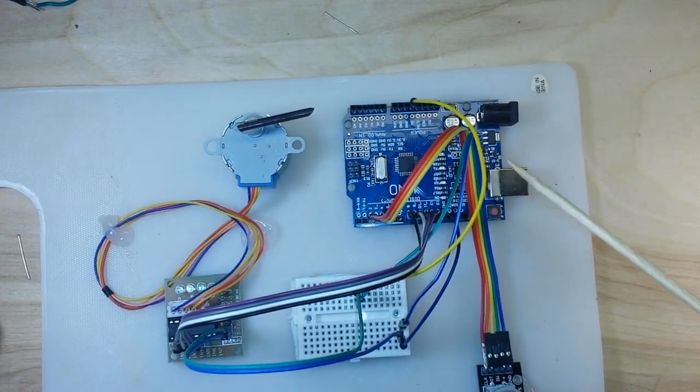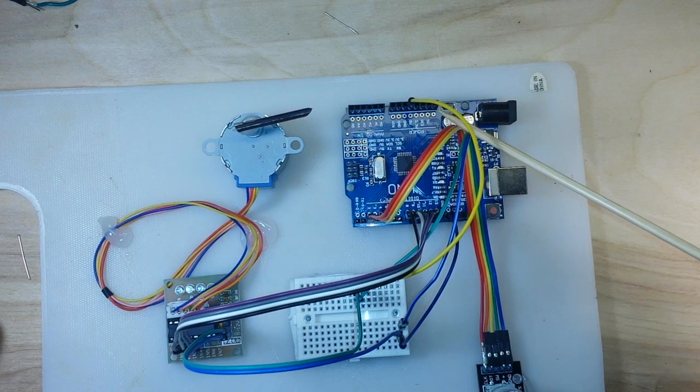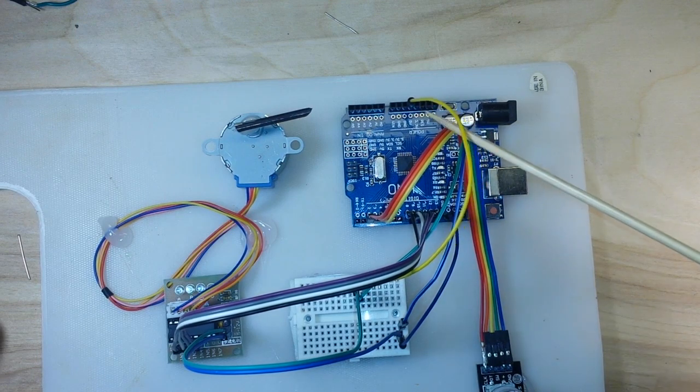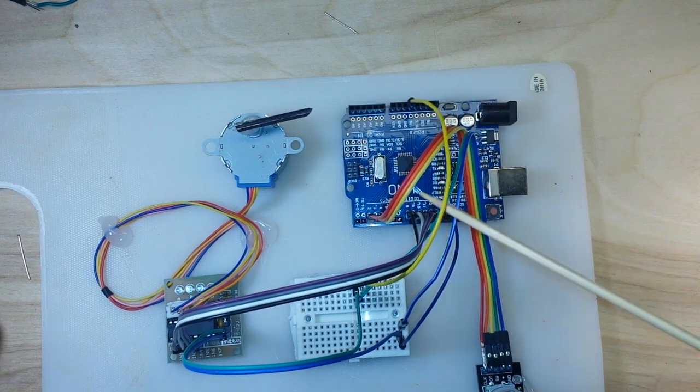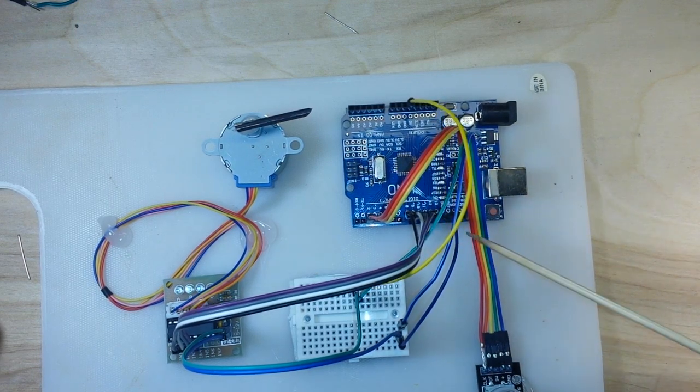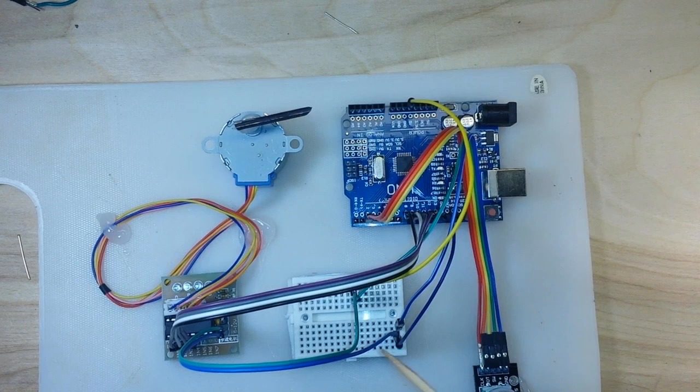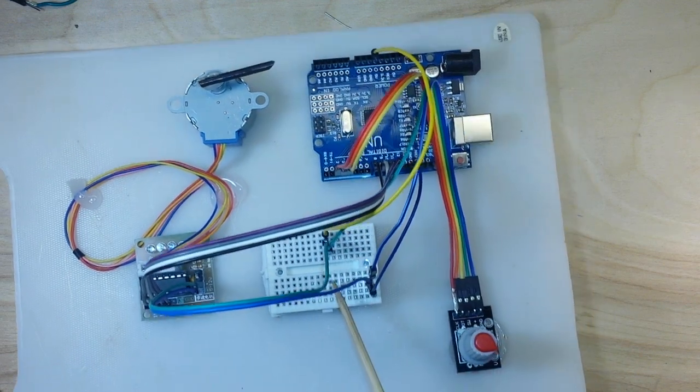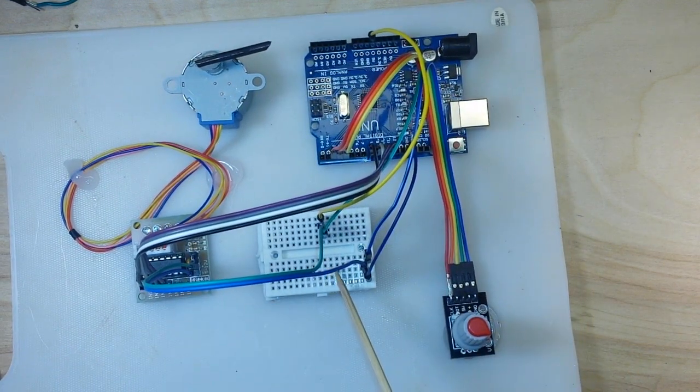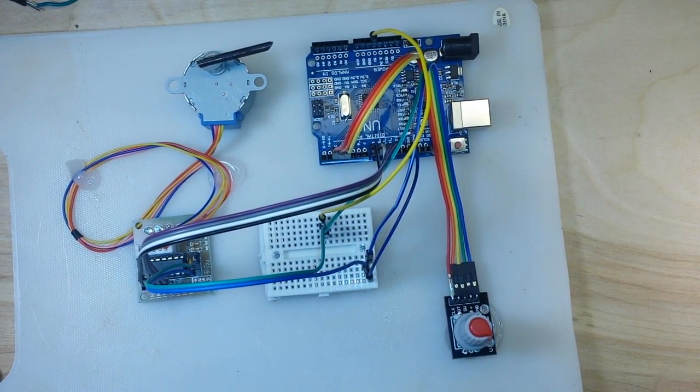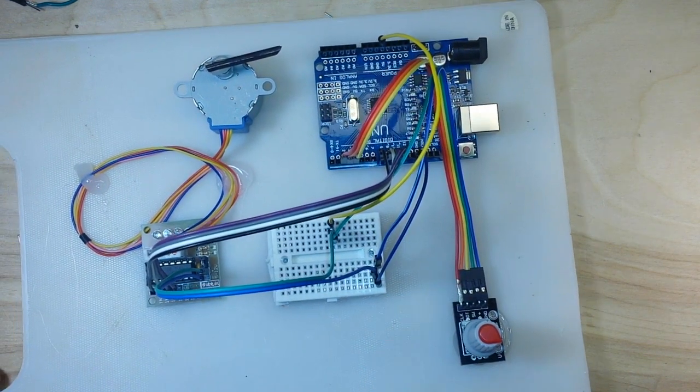Now with all that being said, the only other connections that we have here are our power connections. So we're taking five volts from the Arduino and the ground from the Arduino and we're just running them over here to this little board, nothing but a basic power distribution.